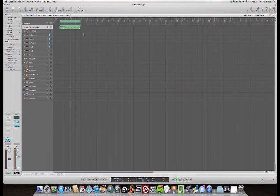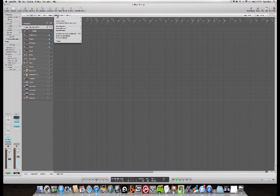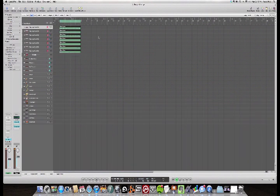So here's the easiest way to do this. Click on the loop, go over to MIDI, and then you're going to go to 'Separate MIDI Events by Note Pitch.' Bam.